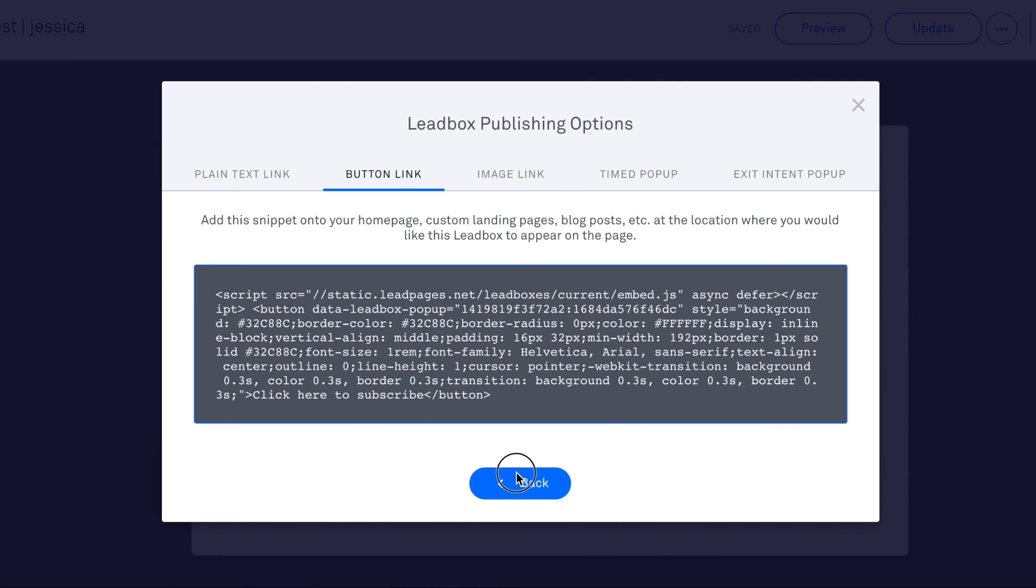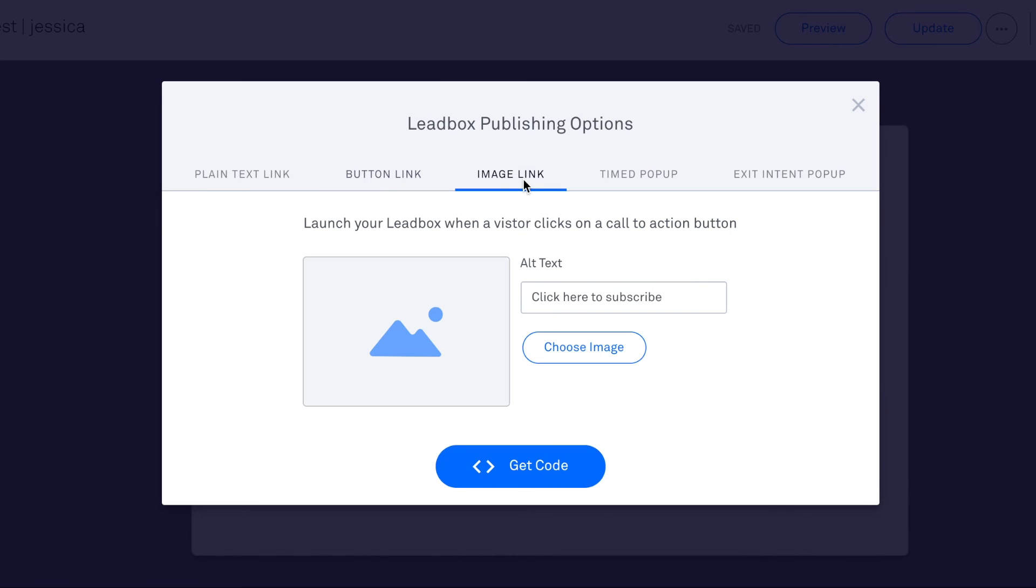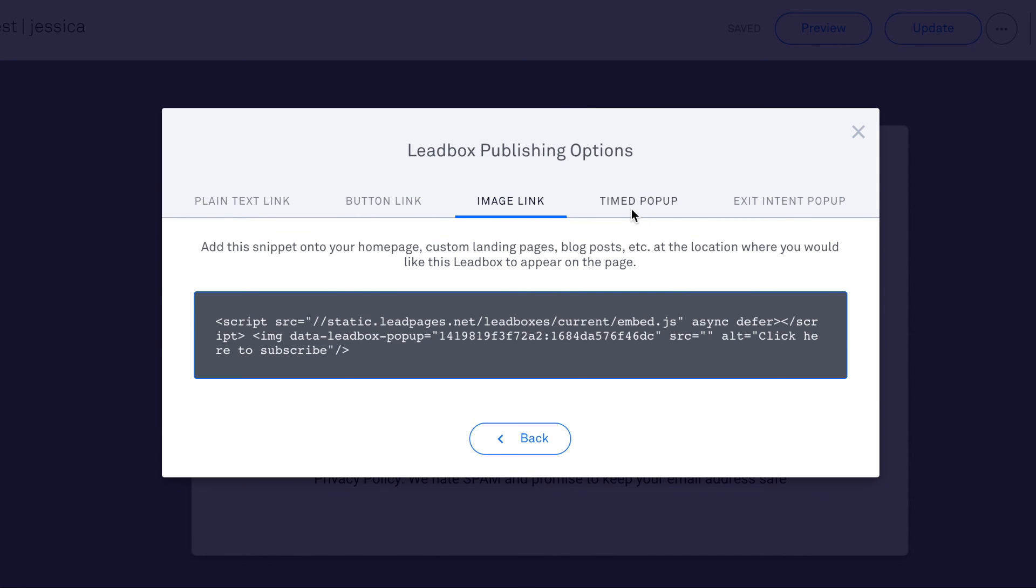You can also create an image. So somewhere this might come in handy is on your blog, you can put an image inside of your sidebar and when someone clicks it, a lead box pops up where they opt into something. So you would just upload your image here, link it to this page, and then hit get code and put that in your widget.